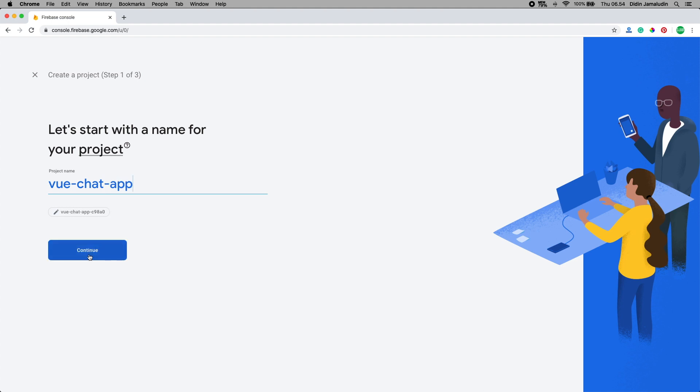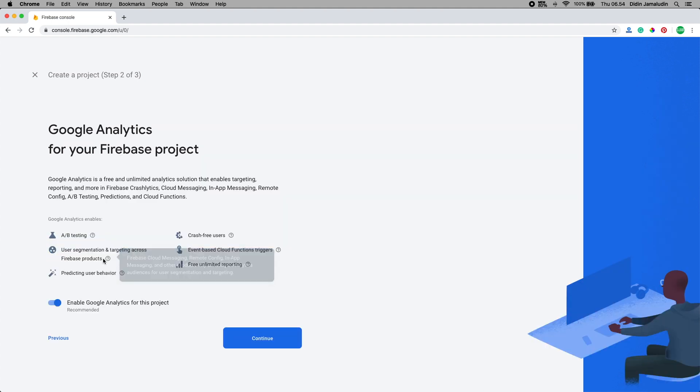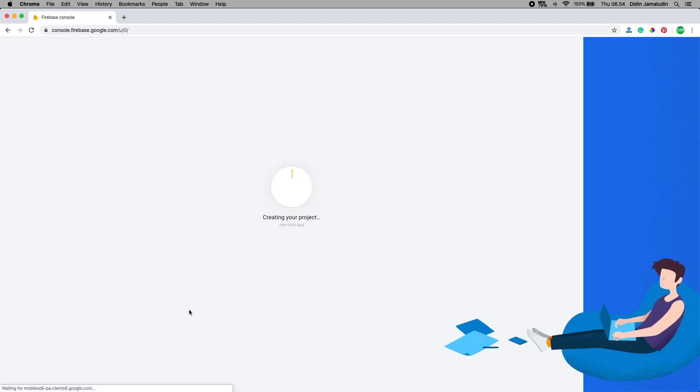Then click continue button and it will be redirected to this page. This time choose not to add Firebase analytics for now, then click create project button. Now you have a Google Firebase project ready to use.